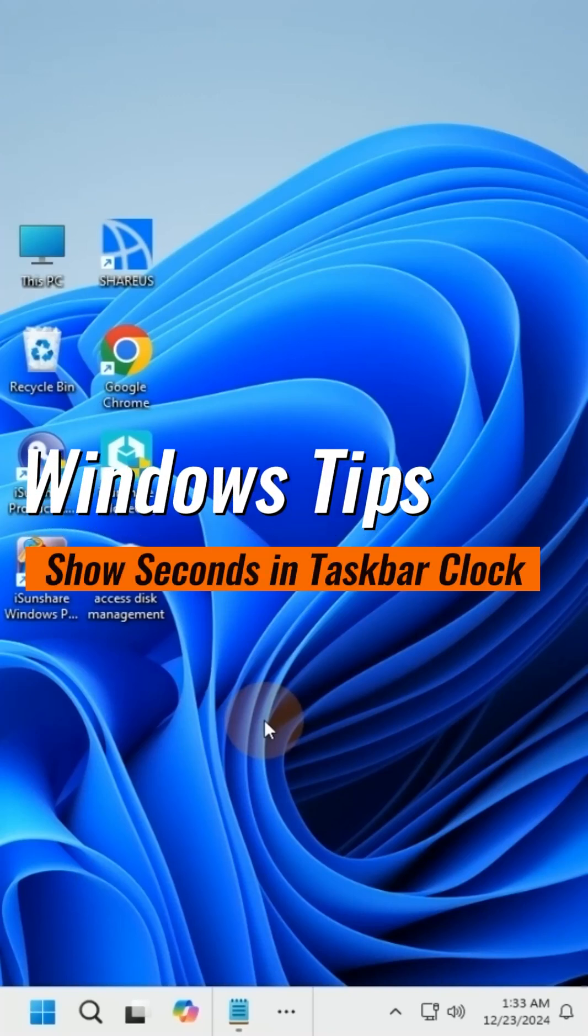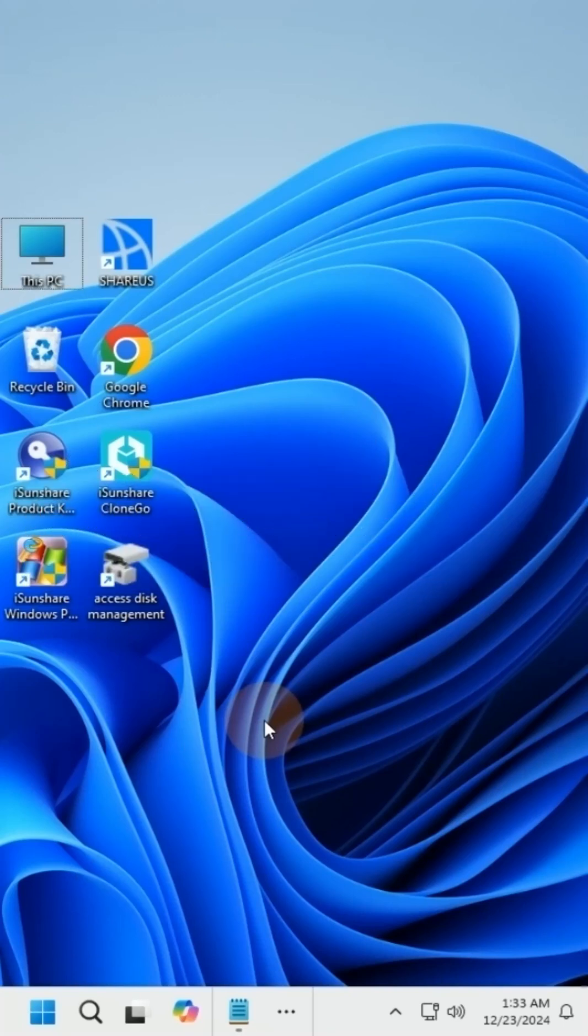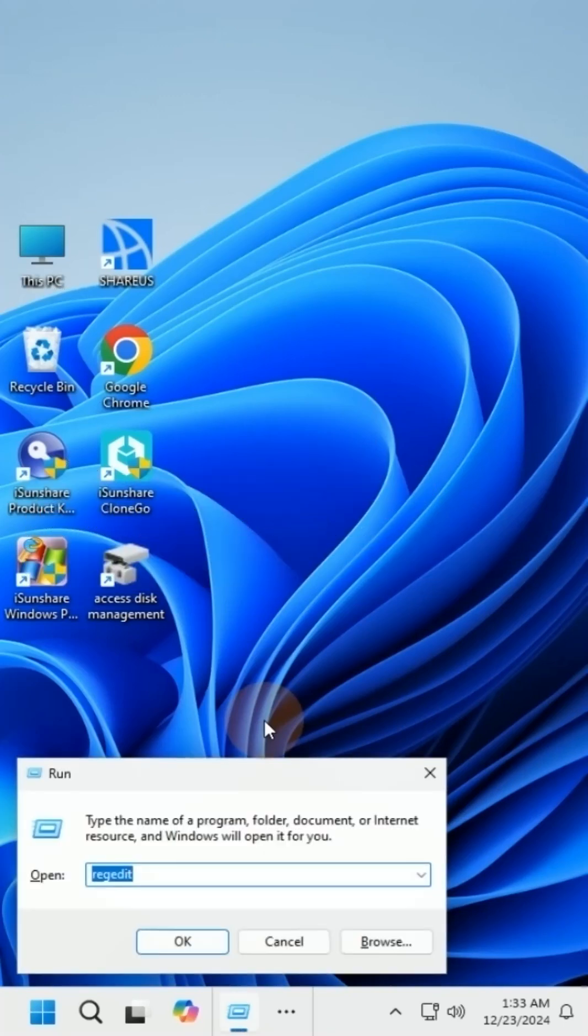Is there any way to show seconds on the taskbar clock? Don't worry, I'll show you how to achieve it in this video.